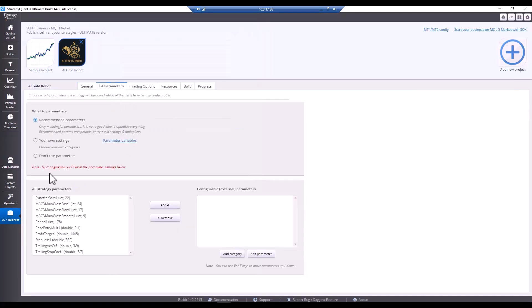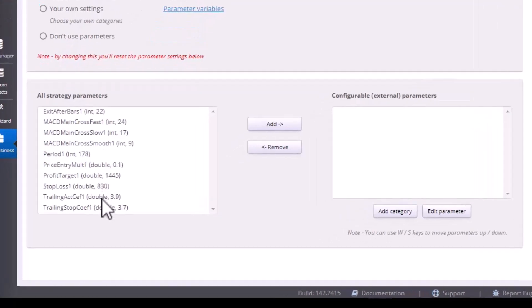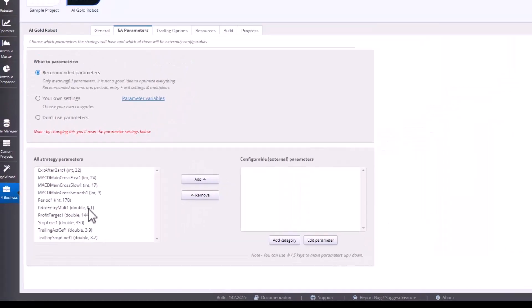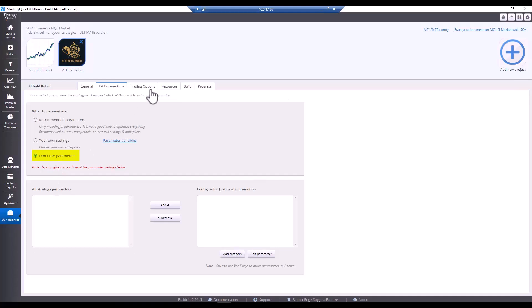Here I recommend hiding the parameters. This is because the parameters are optimized and for some user who will be using it, it can be confusing. Therefore, I recommend not using the external parameters and I only want to set up trading options.